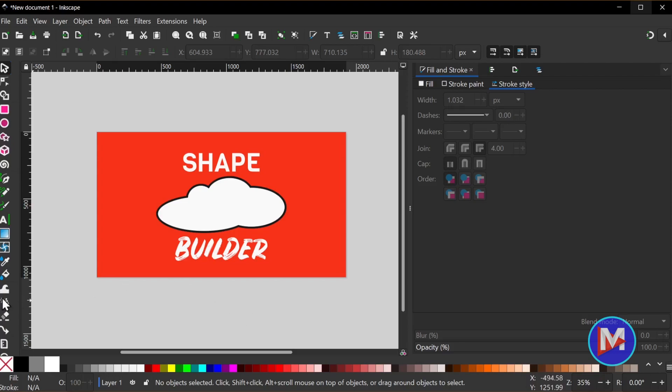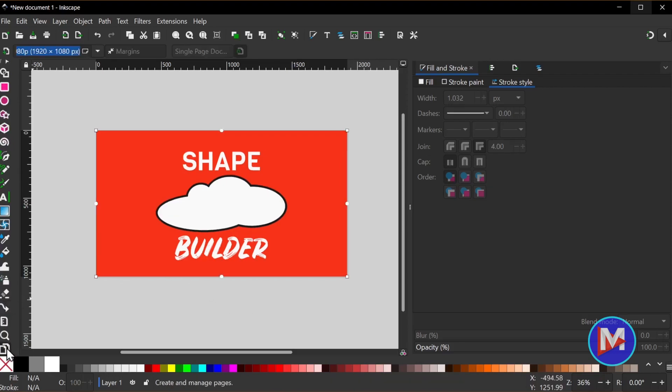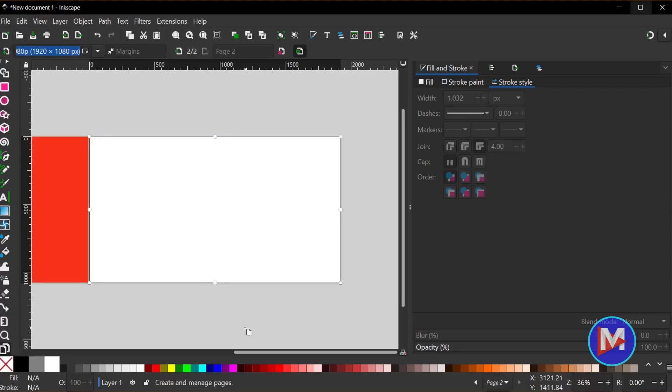So let's just scroll down here and I'm just going to create a new page here, aka a new artboard. So I'm just going to come over here and click new page.